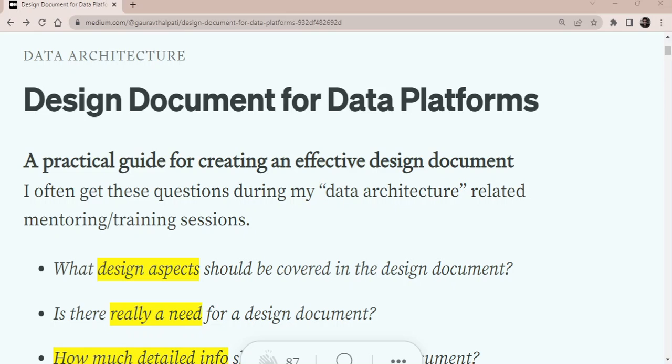Some time back I had written an article on Medium for writing design document when creating a data platform mainly in the data and analytics related ecosystems and I did get a lot of good feedback for that and I thought I'll just convert it into a video stream as well. So yeah, here we are.